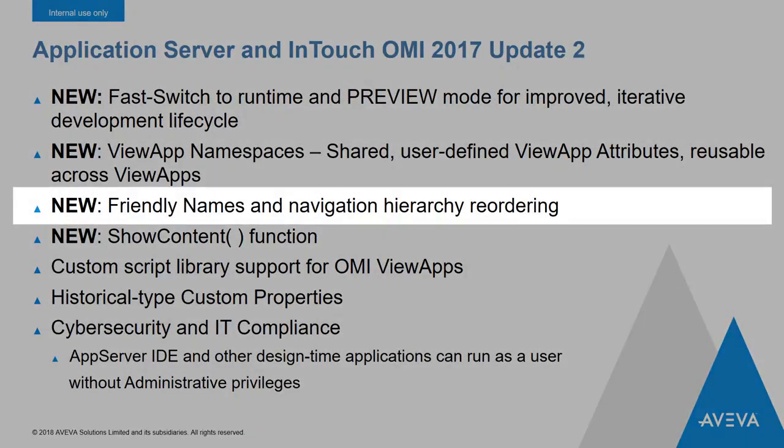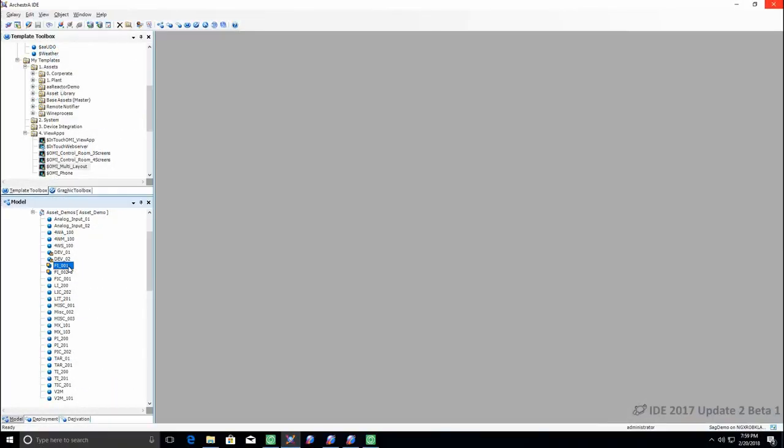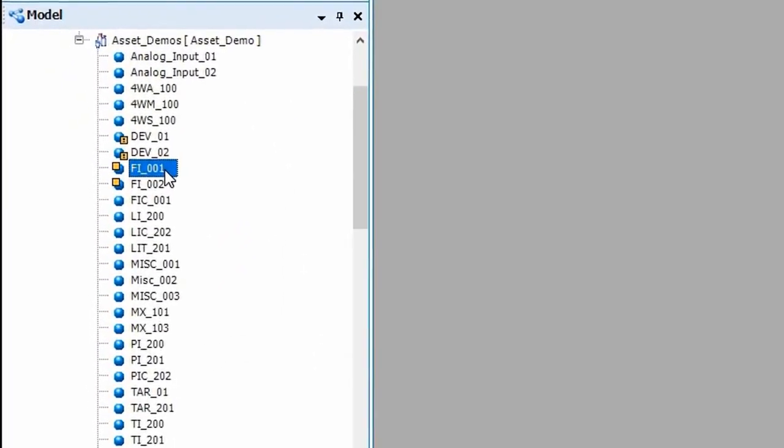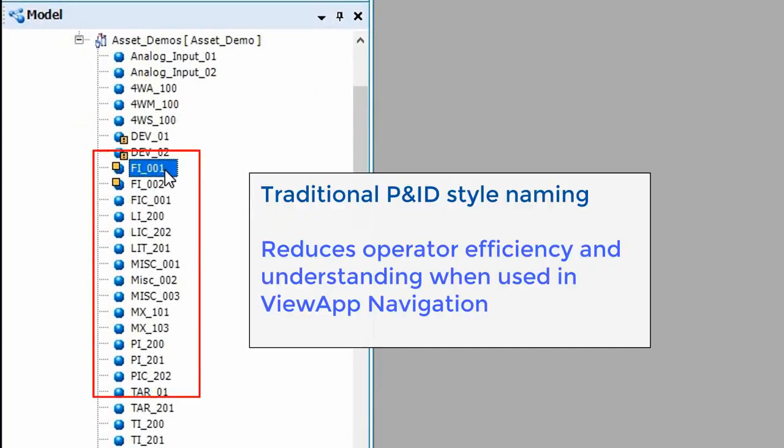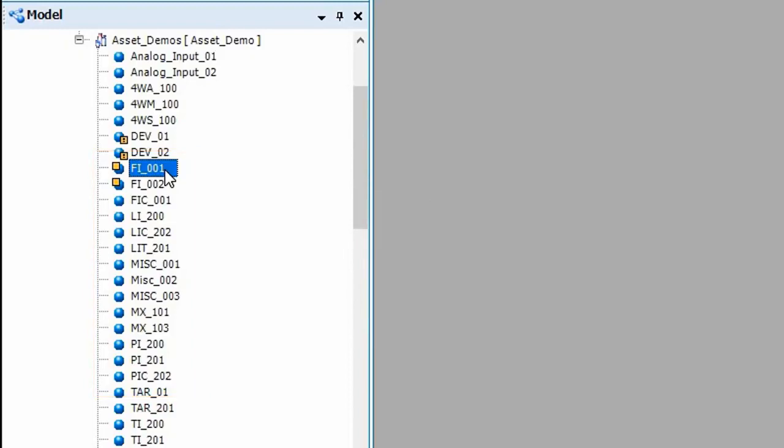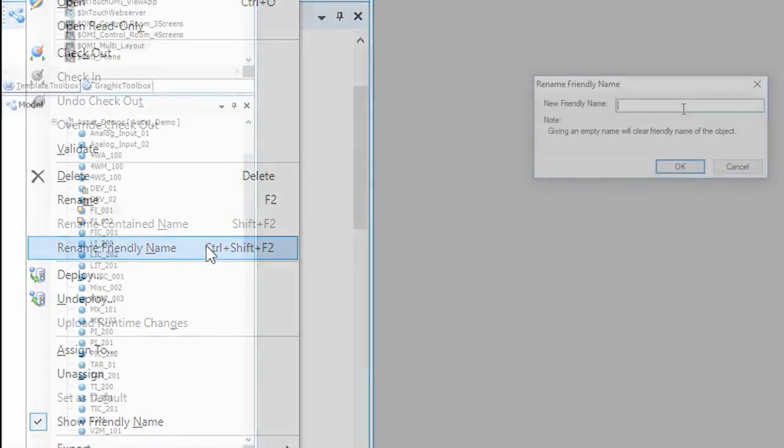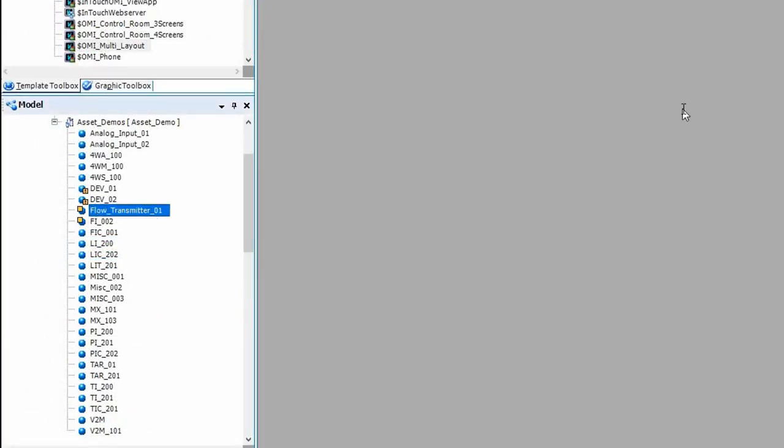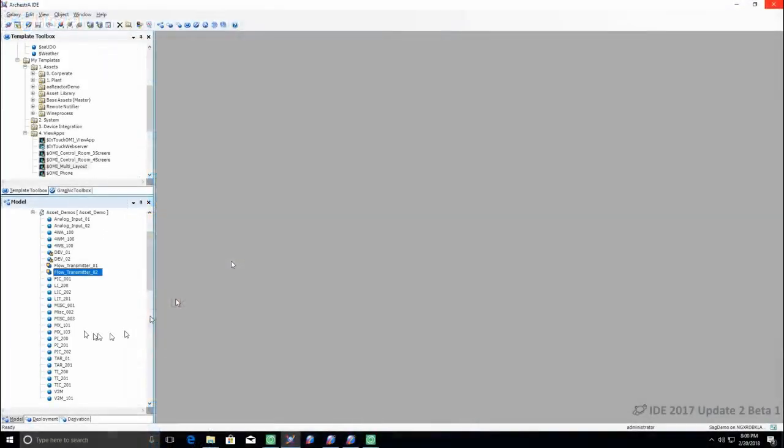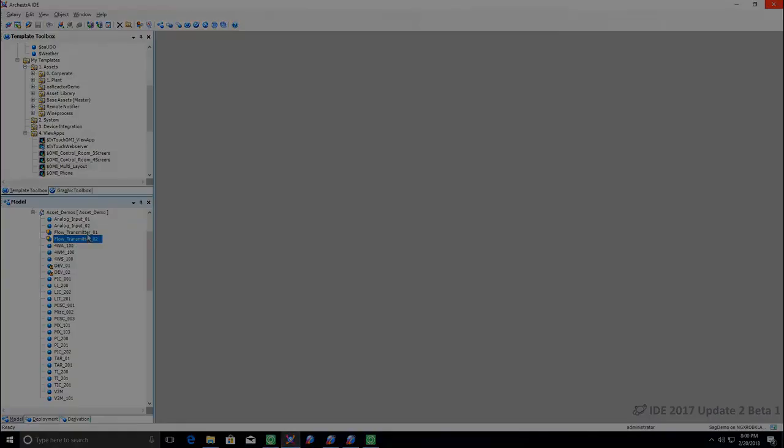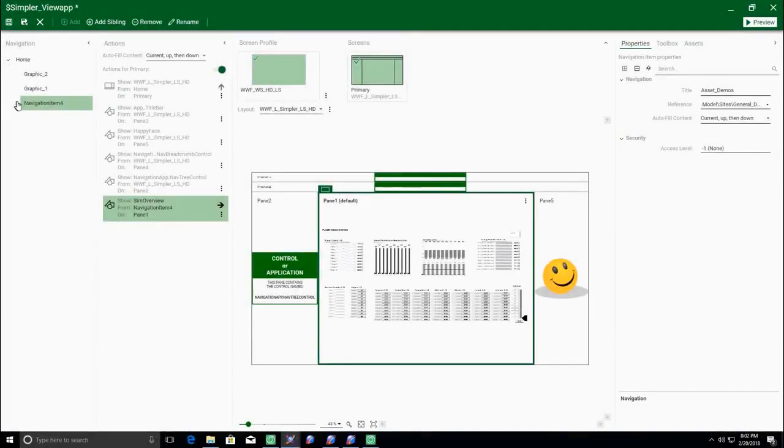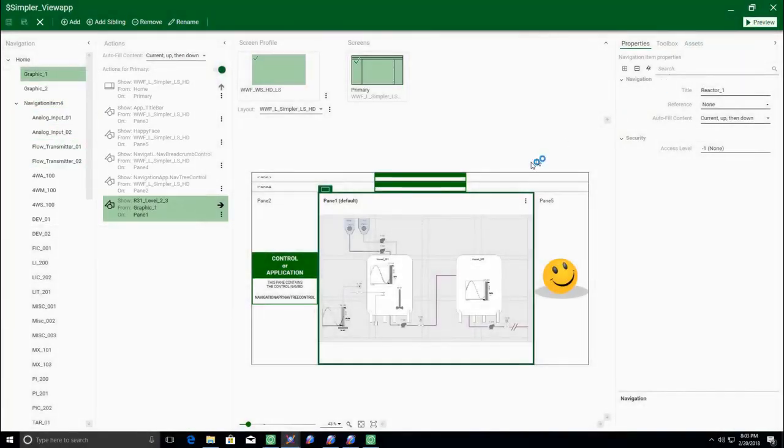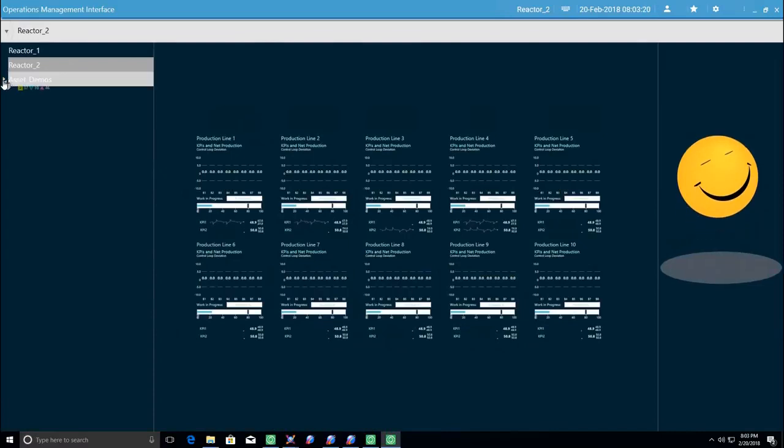Update 2 brings some new features to asset-based navigation in InTouch OMI. We now give you the ability to assign a friendly name to the navigation nodes that come from the model in AppServer. The friendly name allows the application builder to give operators a more domain-appropriate name that they can relate to when browsing the navigation tree at runtime. Also, the asset-based and the custom navigation nodes can be reordered to better suit your needs. These will be displayed in the order that you provided at runtime as well as configuration time.